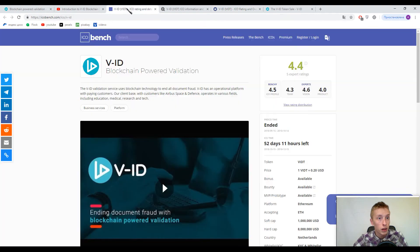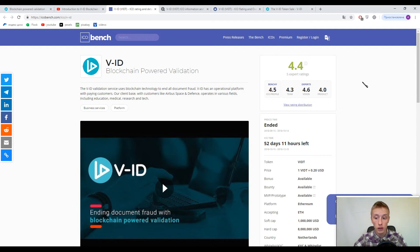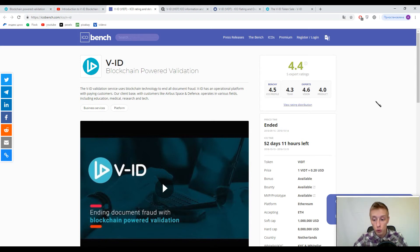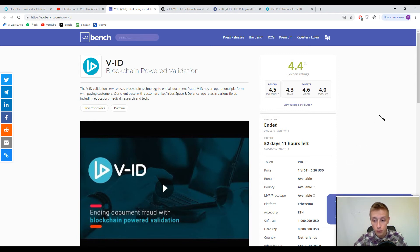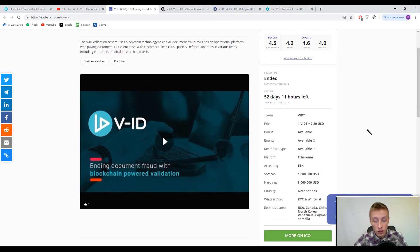So guys now let's talk about the tokens. Primary token inside the spectrum is VIDT token and one VIDT token approximately costs 0.20 United States dollars or 20 cents per one token. But of course this price can change during the different ICO phases. This platform has a type ERC-20 as usual and this platform is Ethereum based.